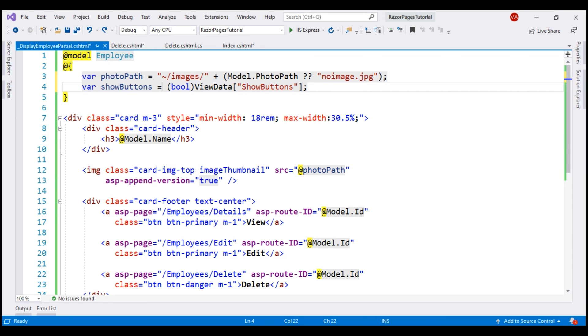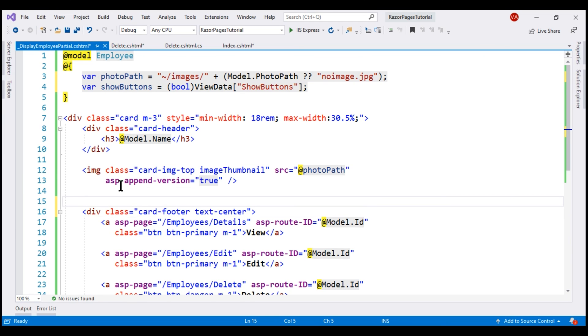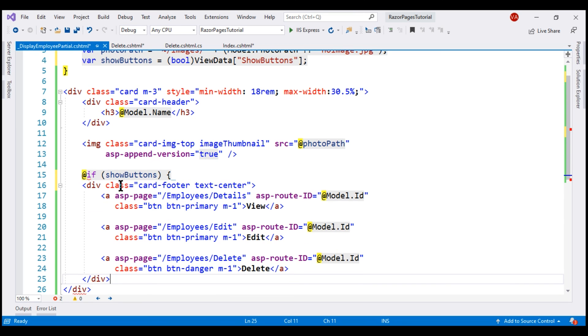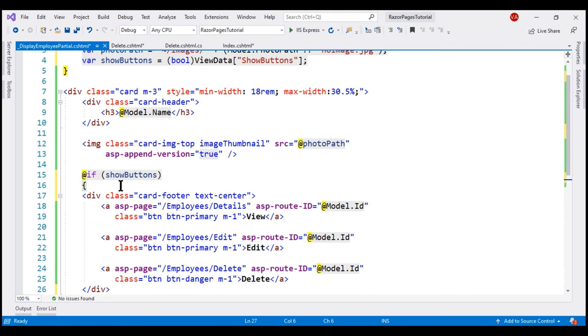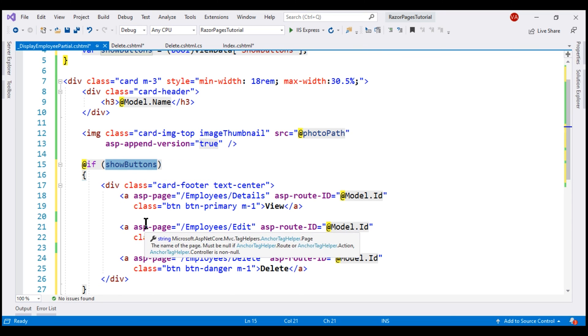All that is left to do is use this variable to determine whether to render this card footer section or not because it is this section that contains those three buttons, view, edit and delete. So if show buttons variable is true, then render the card footer section otherwise, don't render.